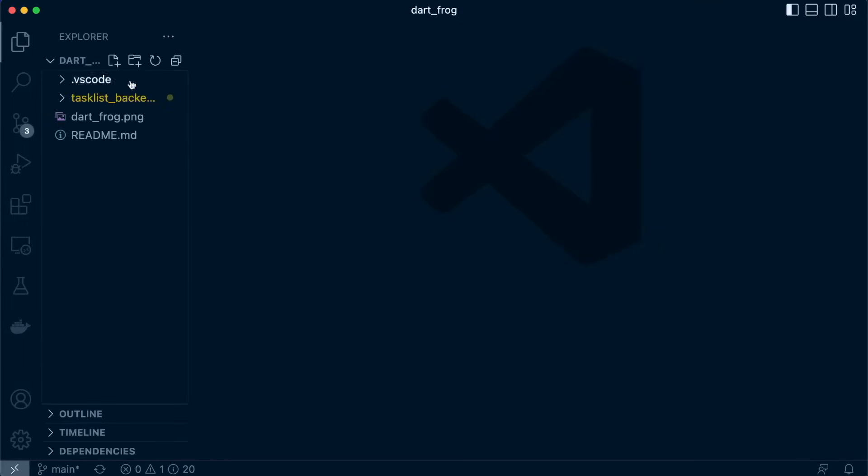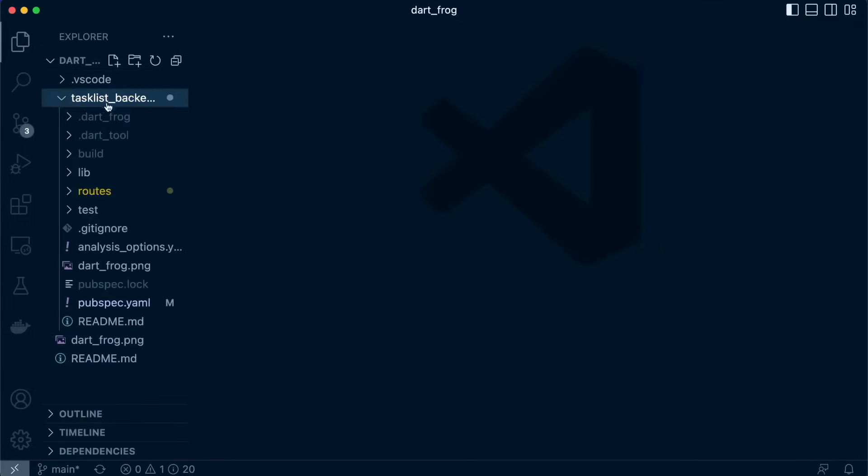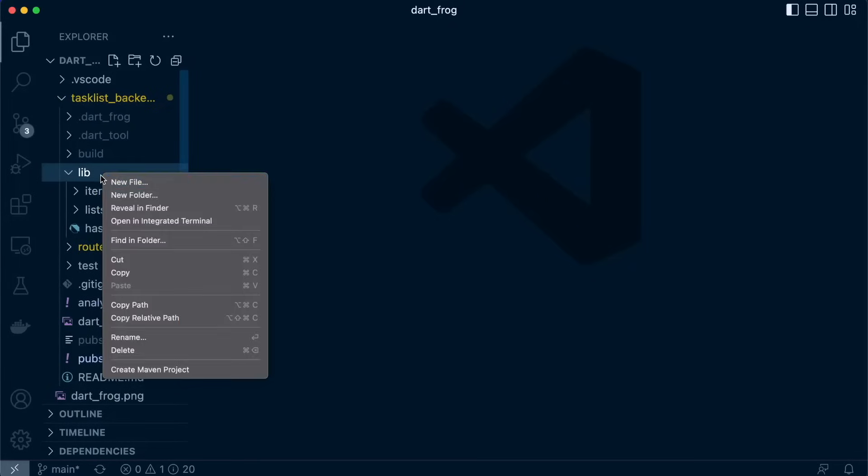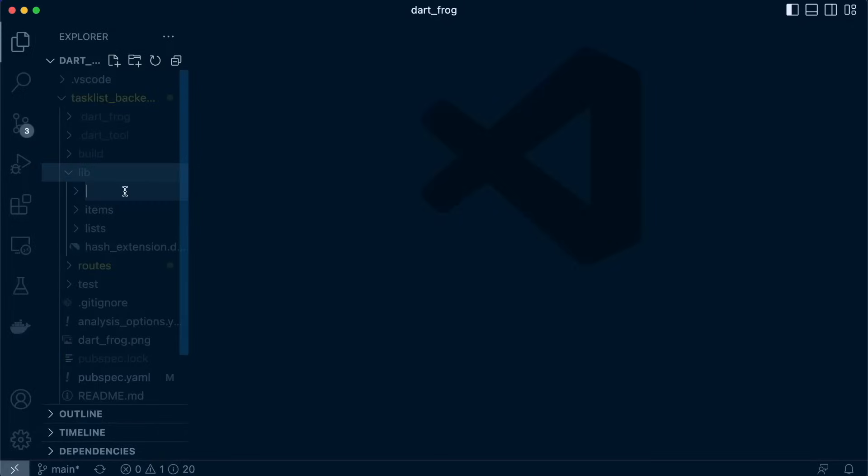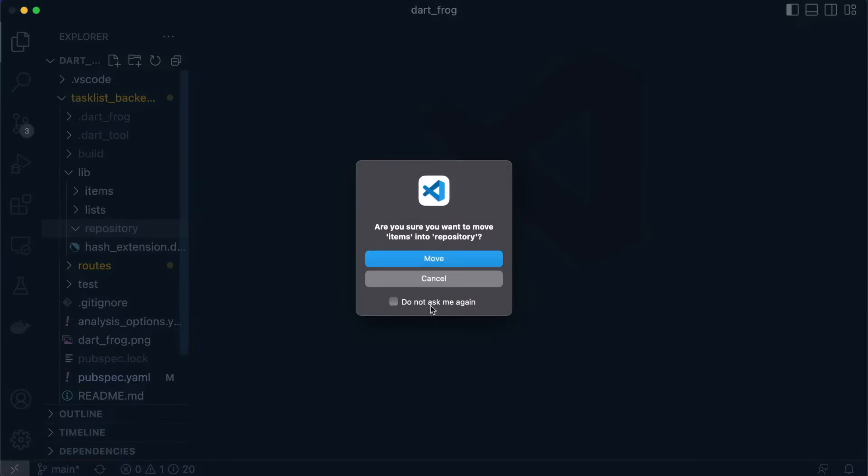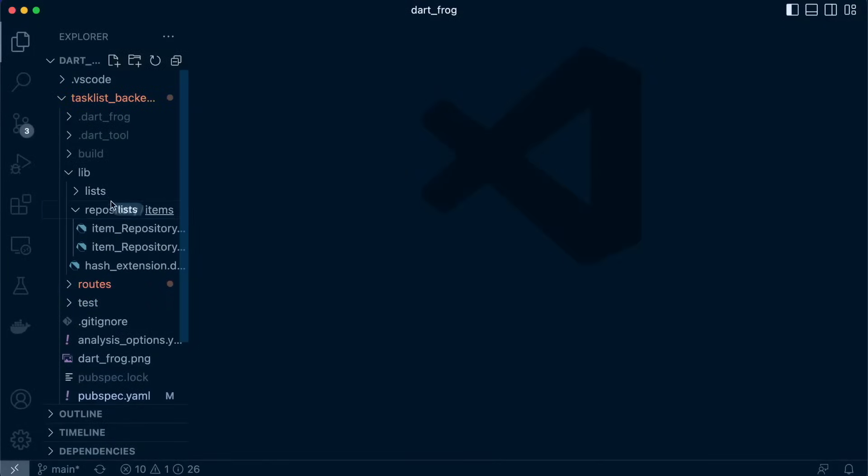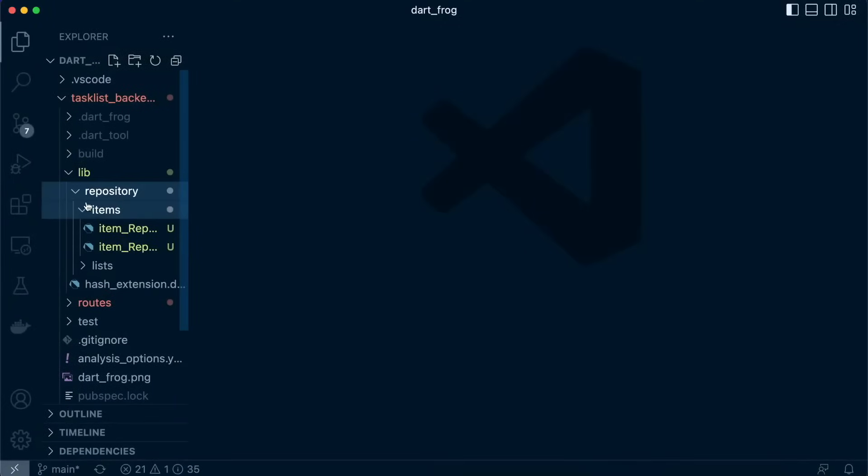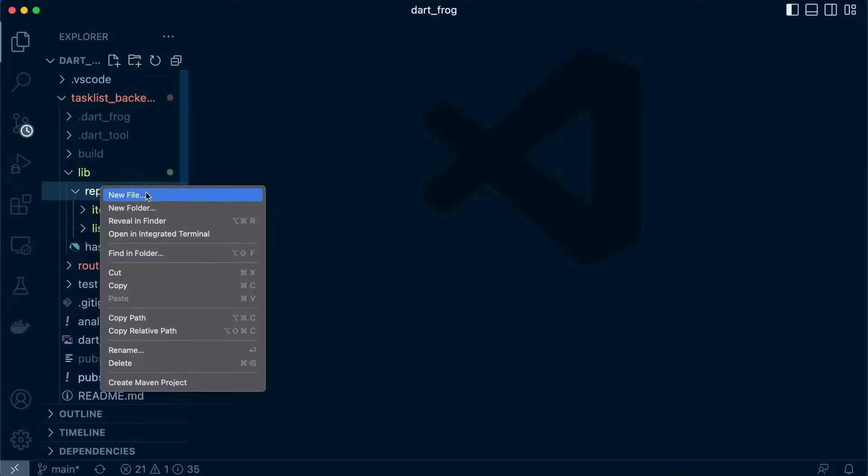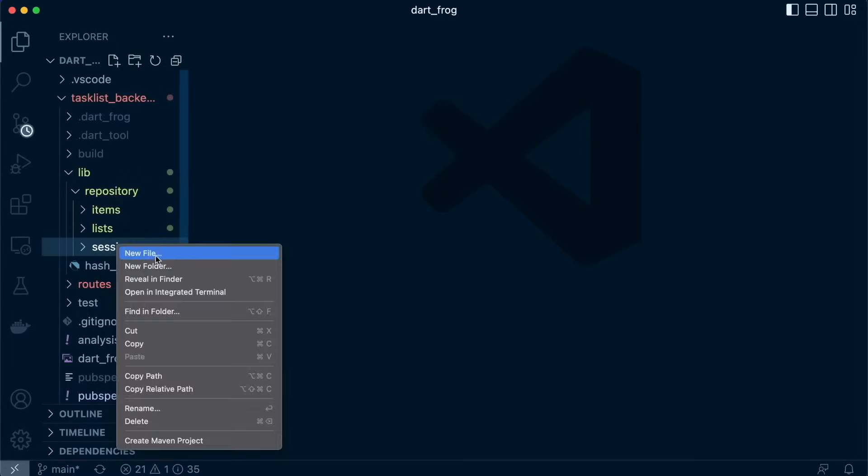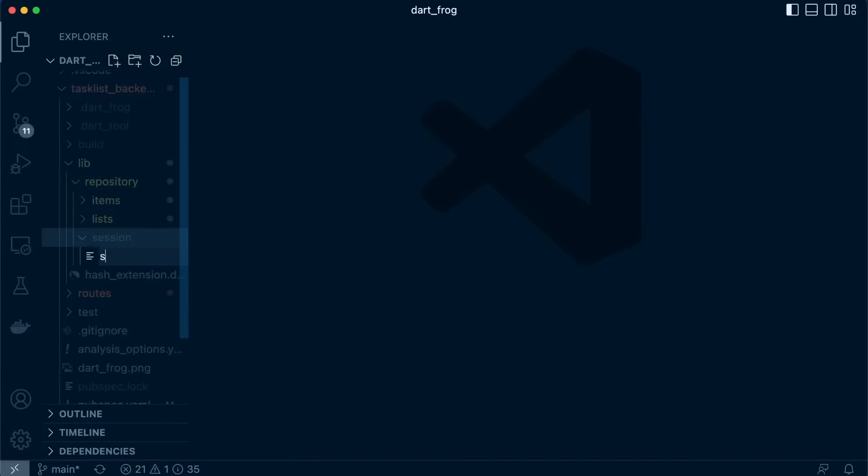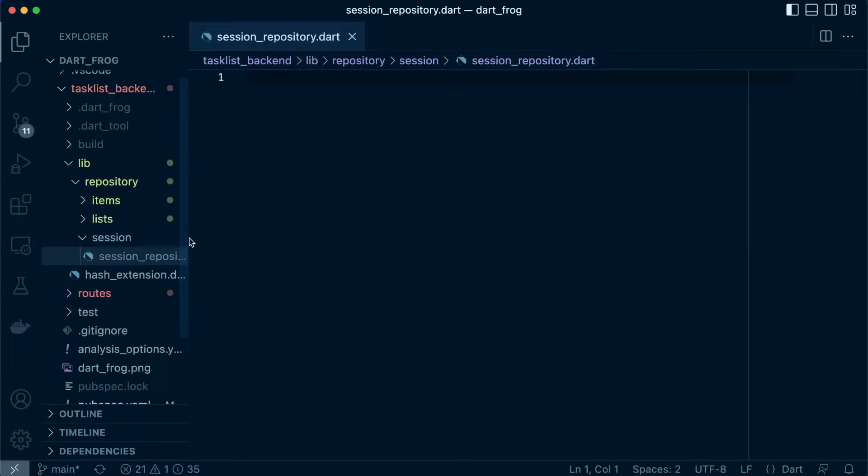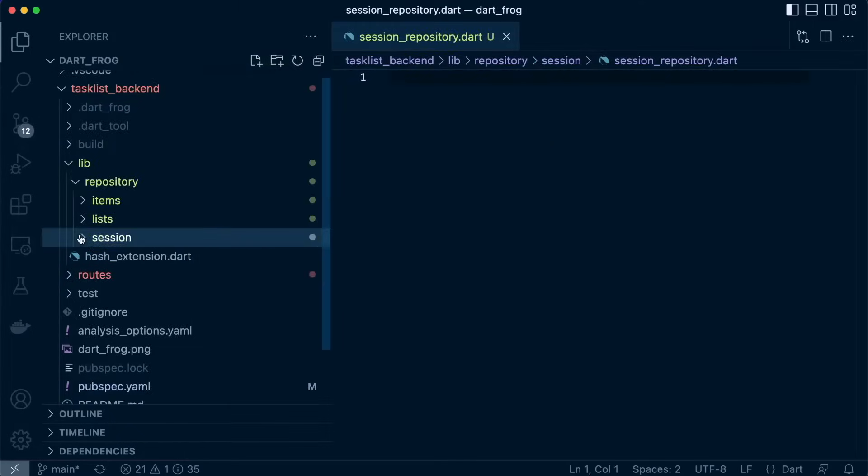So inside here in our application, we have in our lib folder items and lists which are repository classes for our two main entities. Let's create a folder here and call it repository, and then now let's create a folder specifically for session. And inside there we'll call it session repository dot dart.